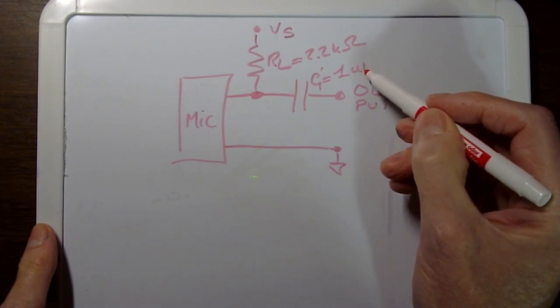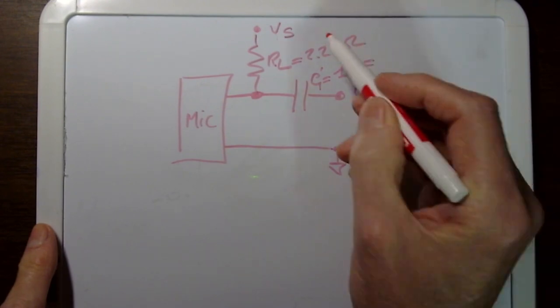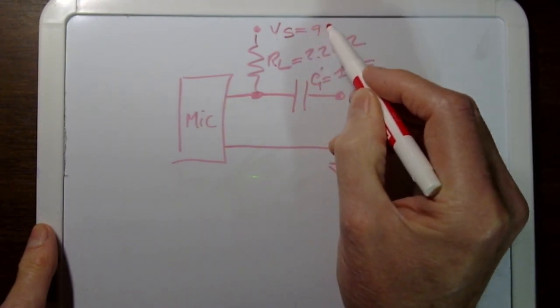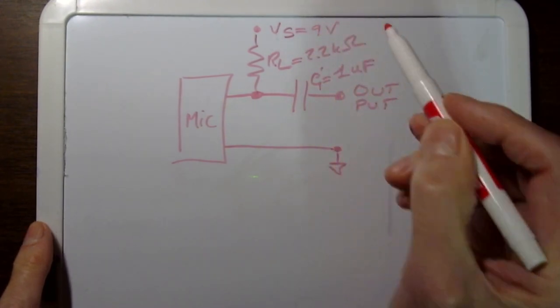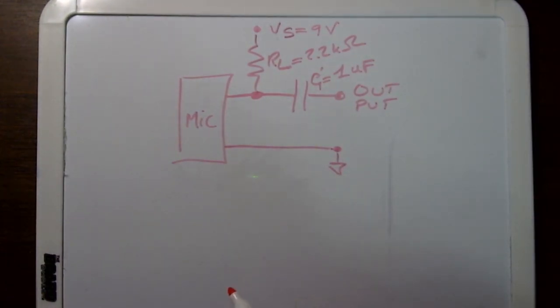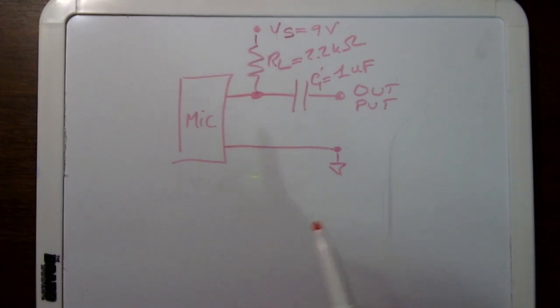Let's keep the ground. So this is 2.2 kΩ, C is 1 microfarad, and VS is going to be 9 volts. You can use whatever you want as long as you're under 10 volts.